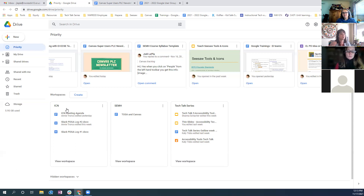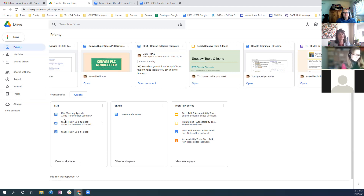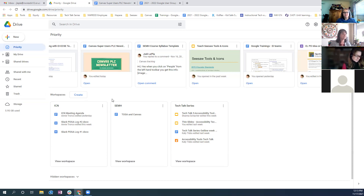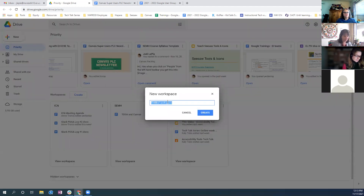These files might be in different folders in my Drive or shared with me by someone else, but now I have this quick place. When I have my ICN meetings on Monday, I can quickly pull up the agenda and our log without searching or remembering where it was saved. To create one, click Create and then title it.